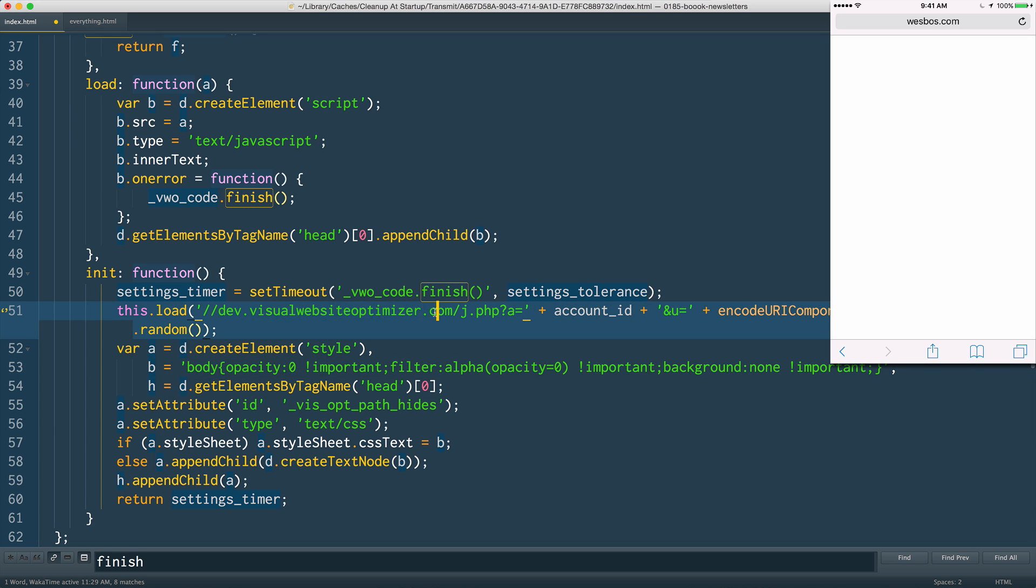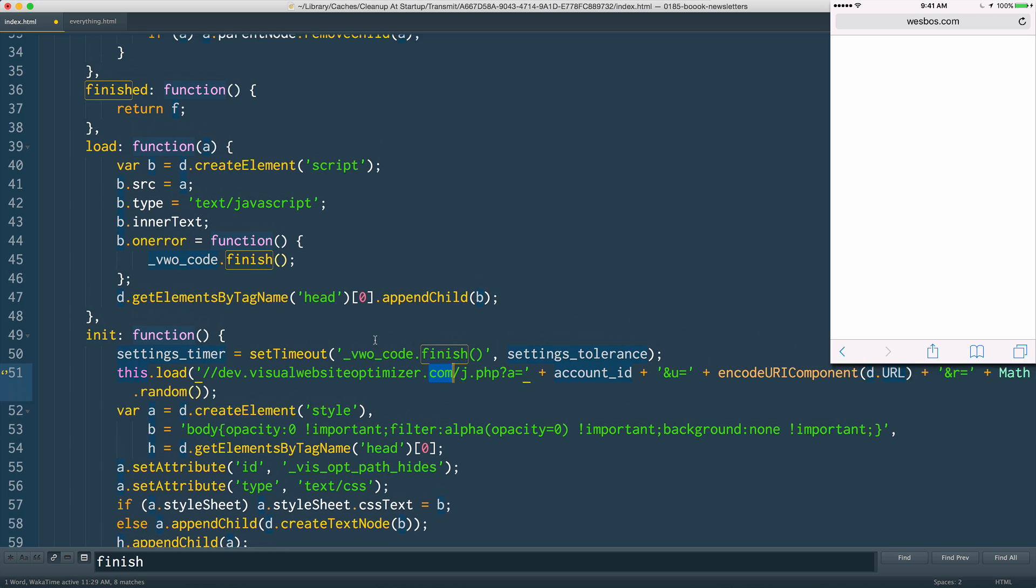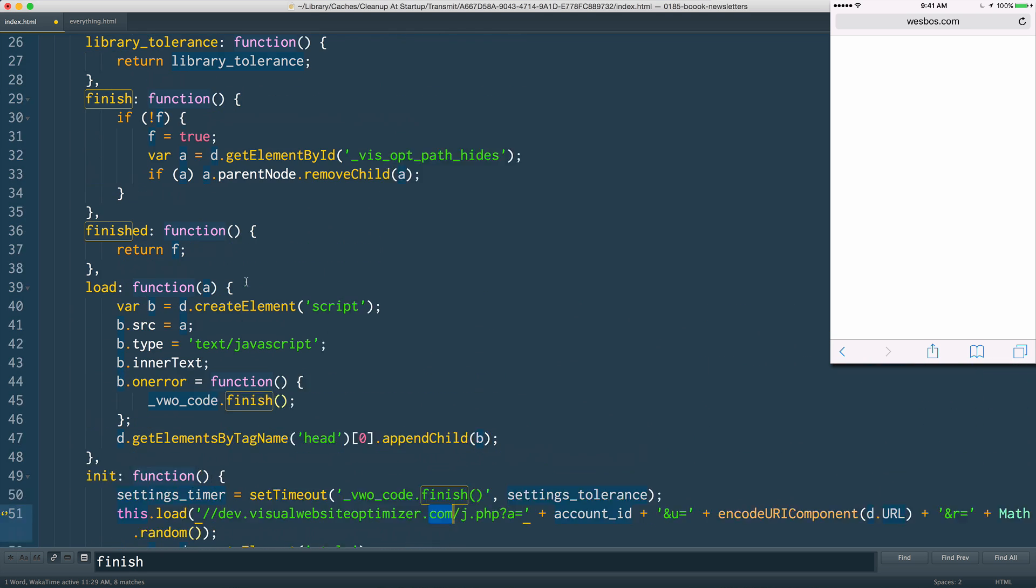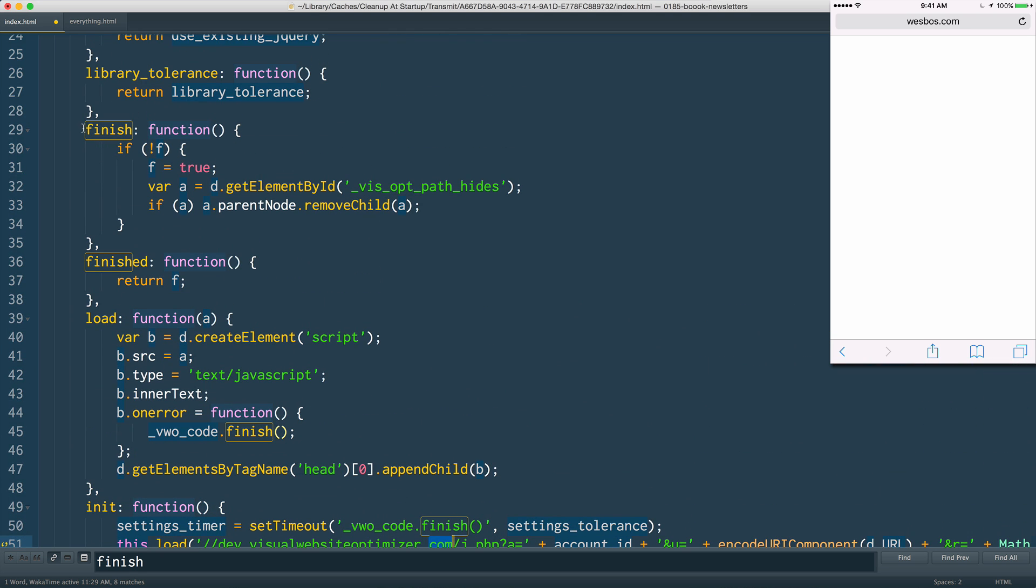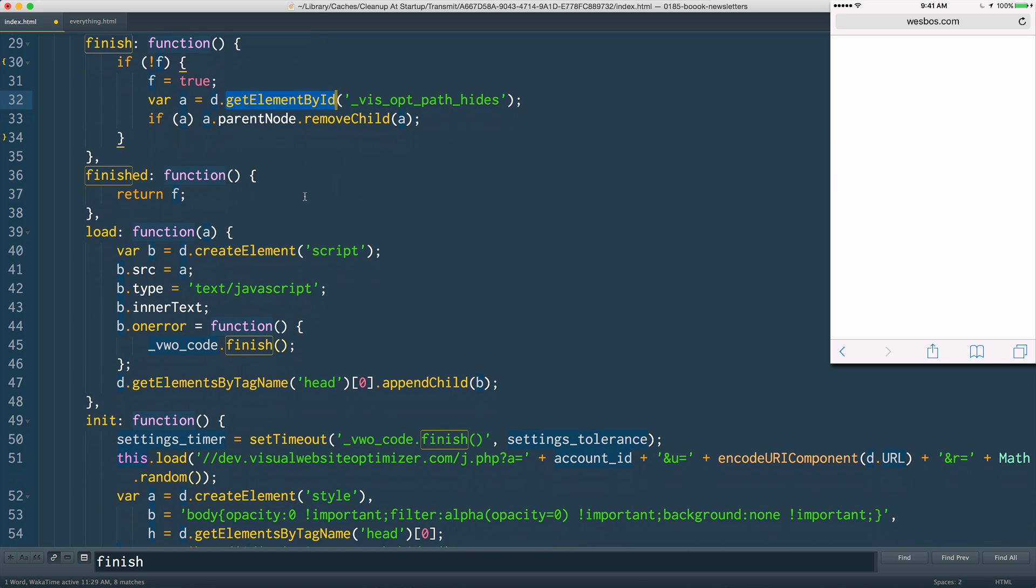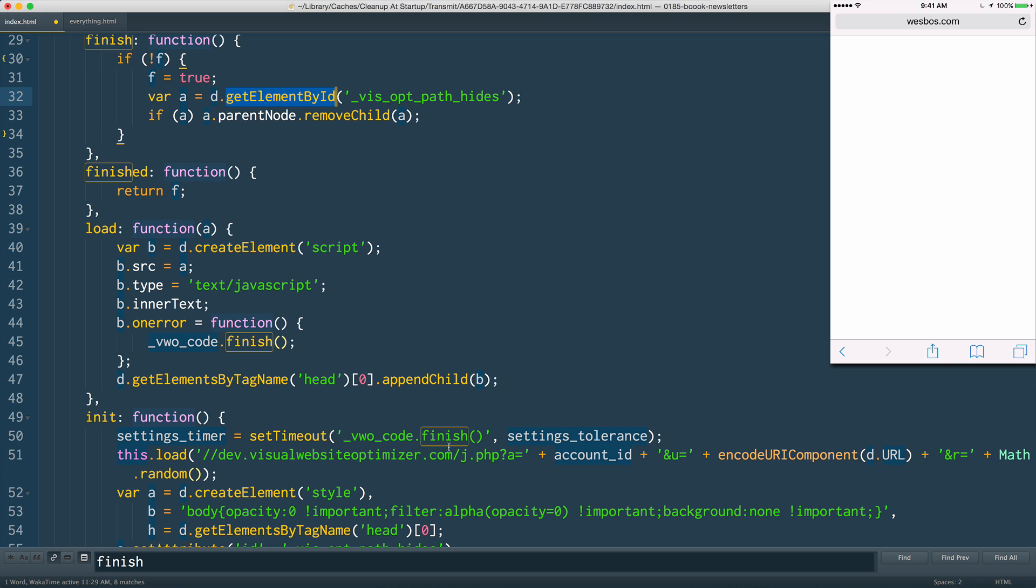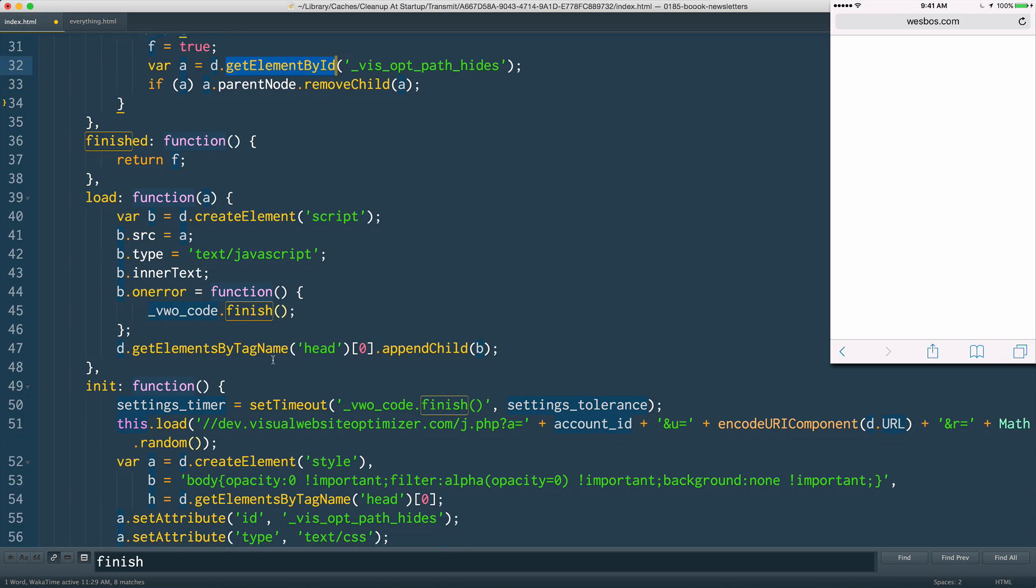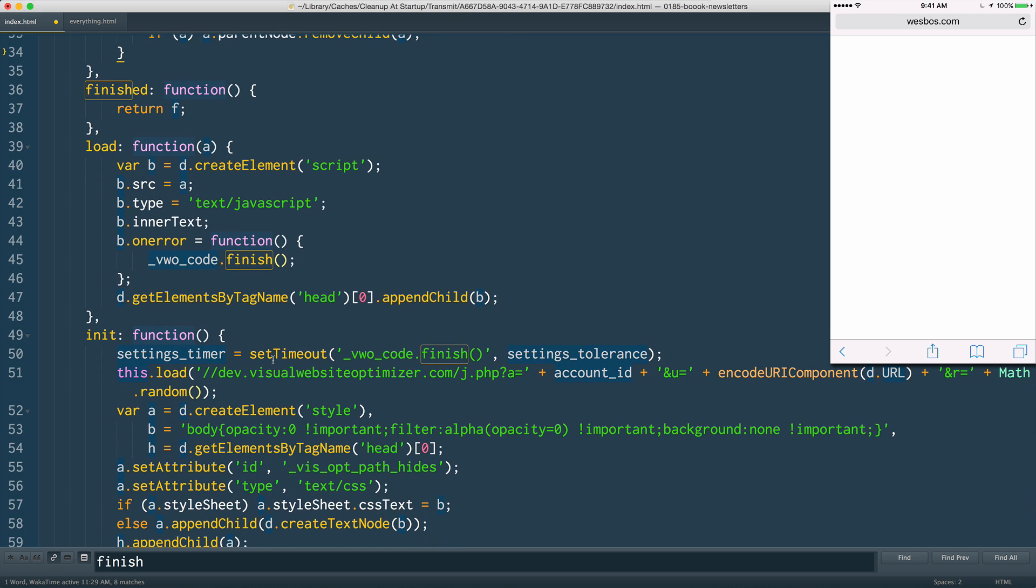And then when it's done doing its thing, it goes and runs this finish function right here, which will get that style tag that was hiding everything and actually remove it. So it's hiding the page, doing its changes, and then showing it again.